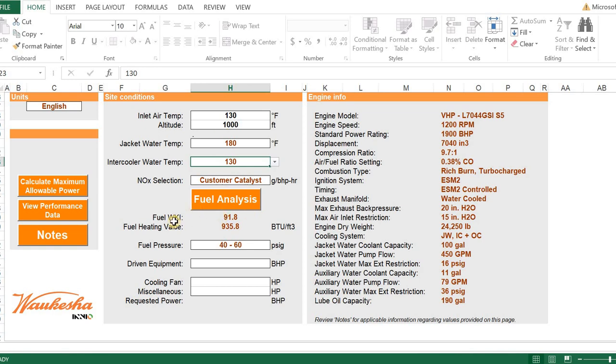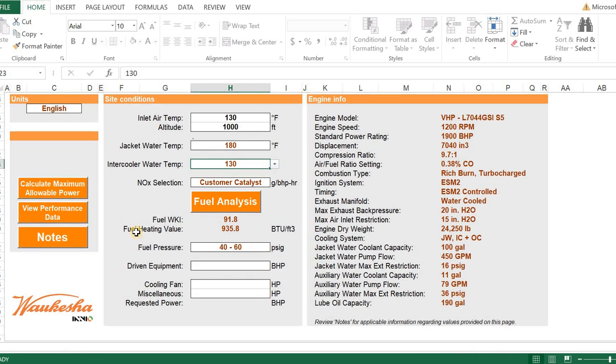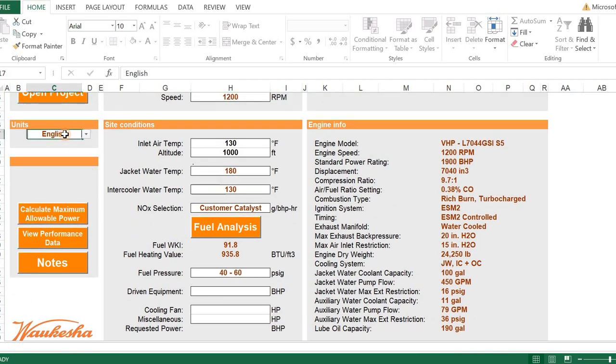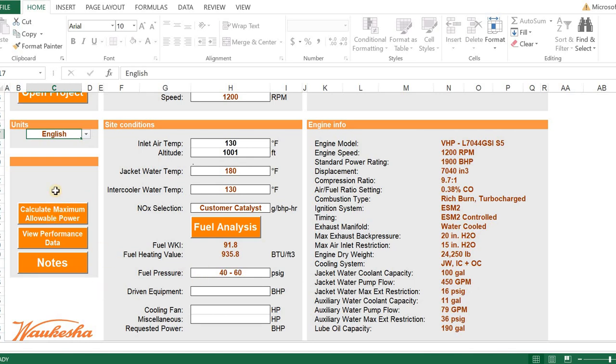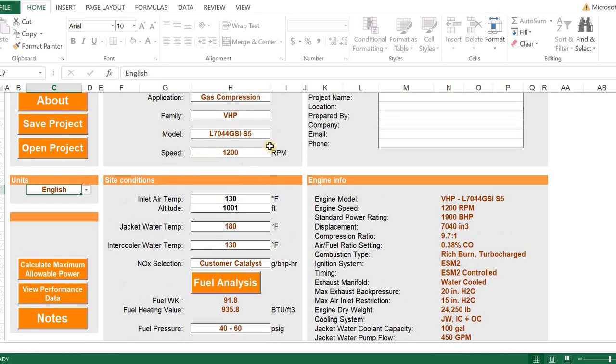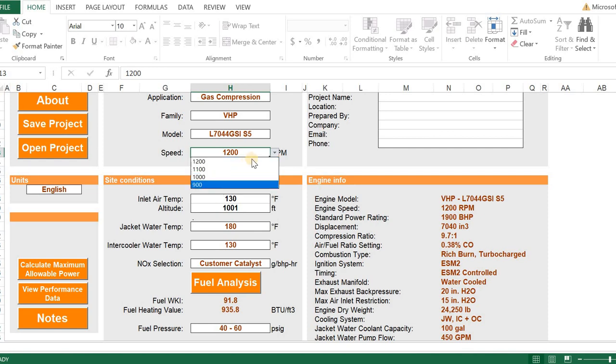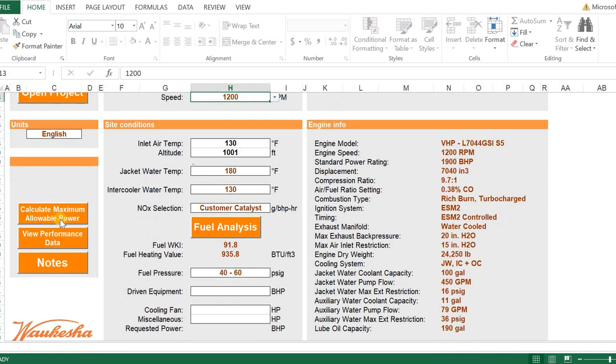I'm doing everything in Imperial or English units. I can also select metric over on the side. When I switch back and forth between metric and Imperial units, notice the values will change along with the units. We're going to go back to the English units. Any time I enter in new site conditions, whether it be ambient air or RPM, I can select whatever RPM I want. Whenever I change any of those parameters, I always want to recalculate the maximum allowable power.